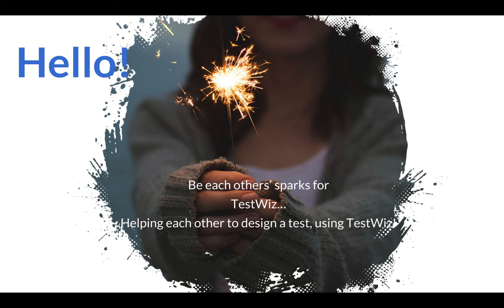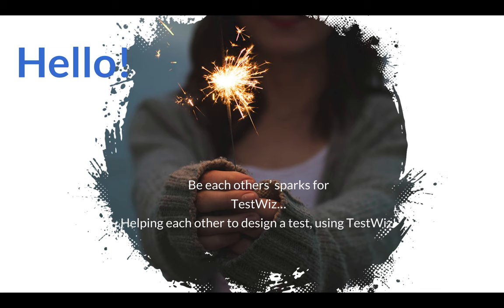Remember that you are each other's spark for this TestWiz process. Whatever tests are created in your building on your site, you can access and use. Make sure that you work together. If you are doing a team teaching situation, you can work together to create the test so you both can access it. Make sure that you help each other with the design. There's power in numbers.